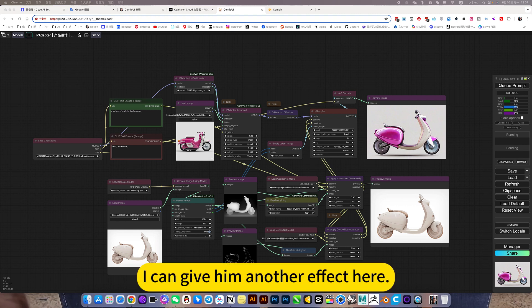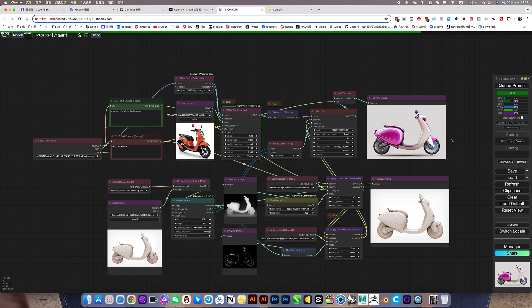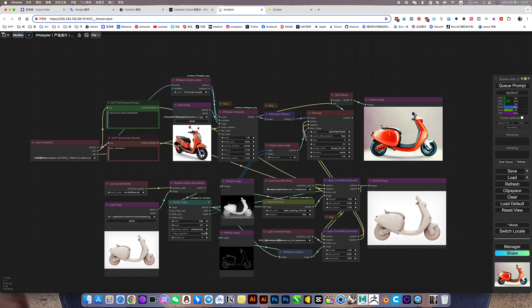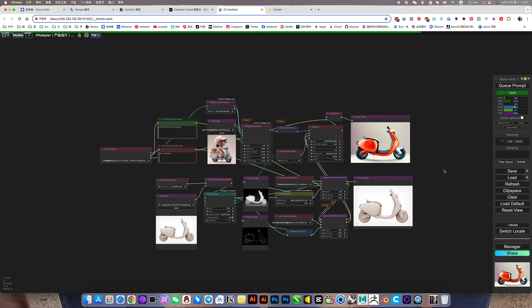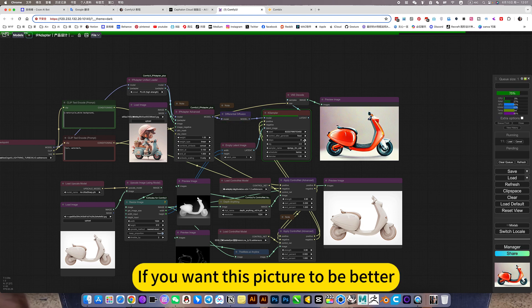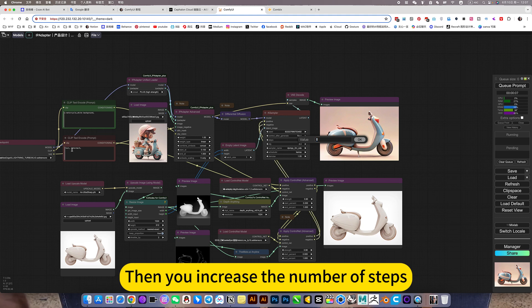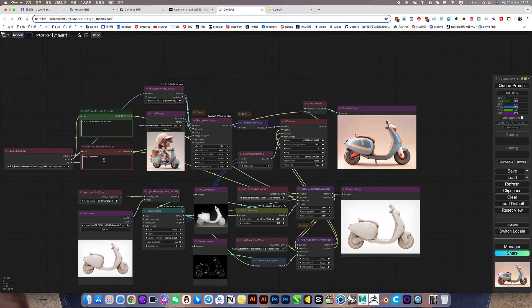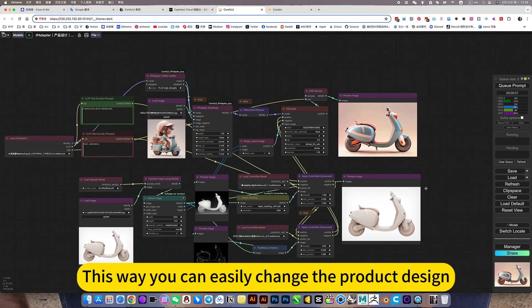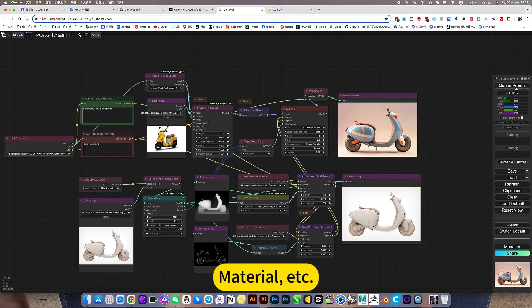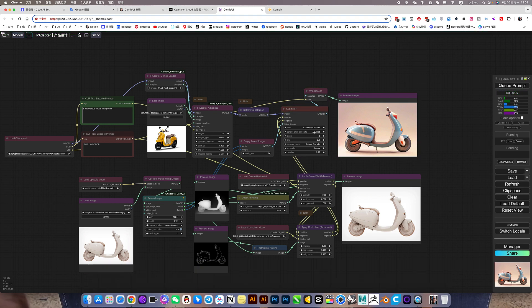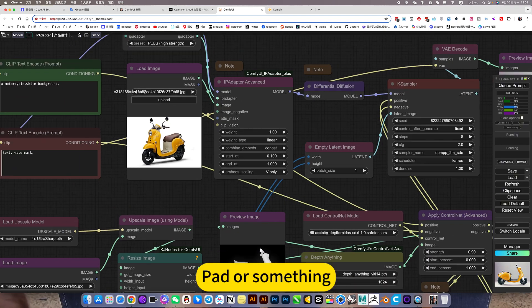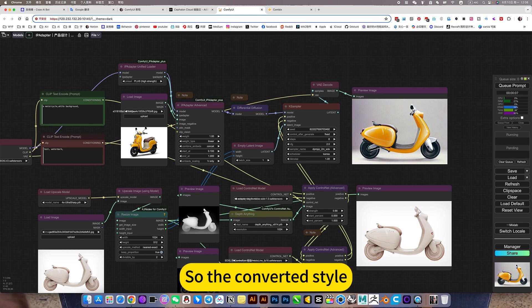I can give him another effect here. Give him a cartoon. Basically, he can reference it perfectly. If you want this picture to be better, then you increase the number of steps. Just change the model and it will be OK. This way, you can easily change the product design. Switch styles will stay the same. And he will basically understand this design style. Matches perfectly. He also knows that this is sitting head or something.